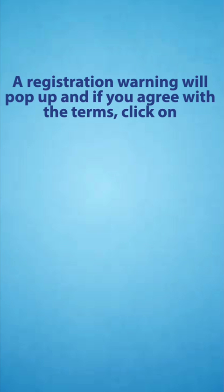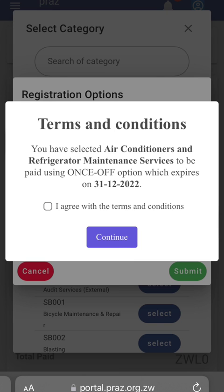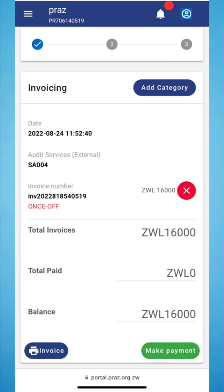A registration warning will pop up, and if you agree with the terms, click on Continue. An invoice will then be created.